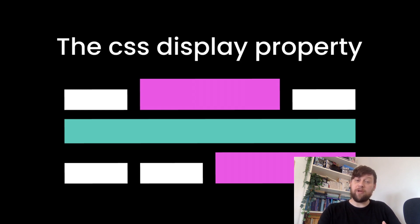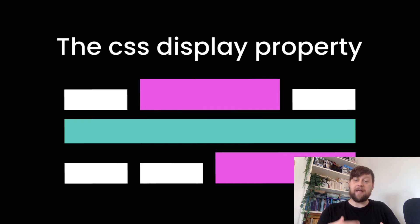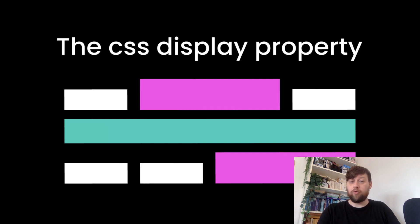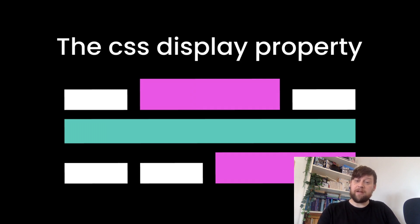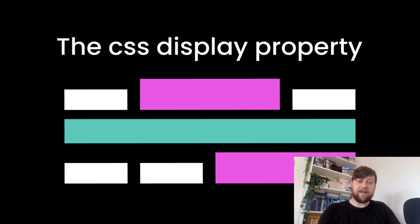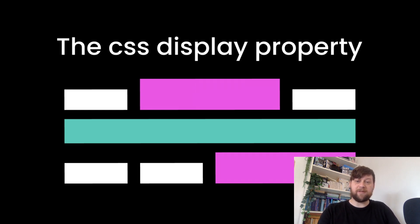We can also set the display to flex or grid, which sets a parent element to be a block-level flex or grid container. There are also inline flex and inline grid display types too. The main effect of these display types is on the children of the container the display property is applied to.